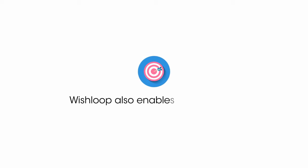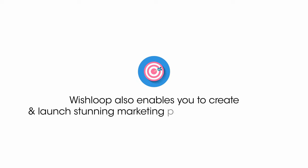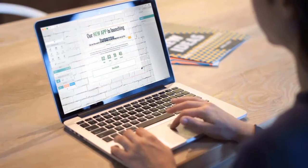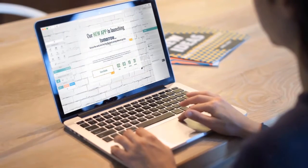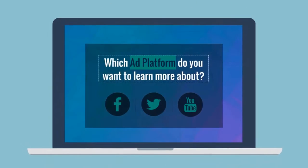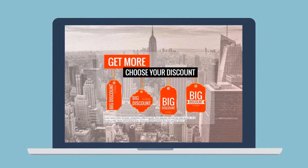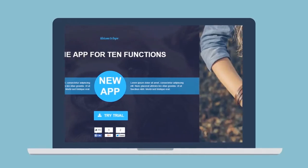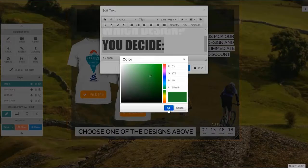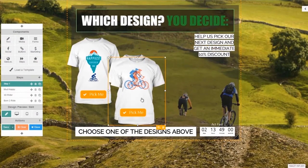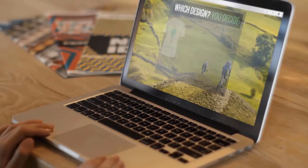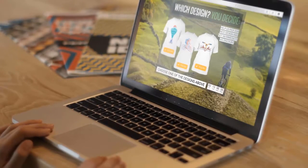Wishloop also enables you to create and launch stunning marketing pages without coding. Build professional, mobile-friendly landing pages in minutes with Wishloop Capture. Use Capture to create opt-in pages, special offer pages, download pages, coming soon pages, webinar sign-up pages, and much more. Create interactive, multi-step pages that respond and adapt to what your visitors say and do, all with drag-and-drop ease.